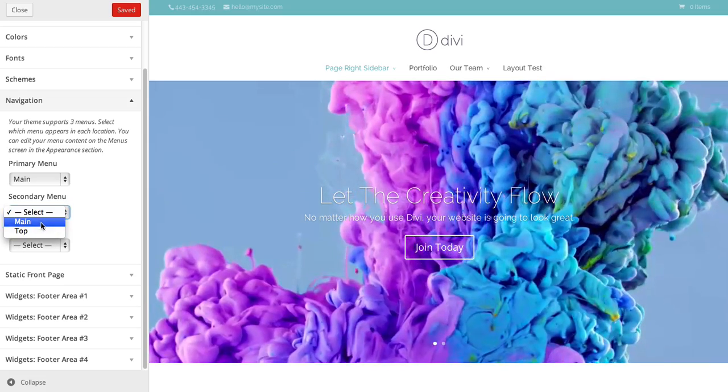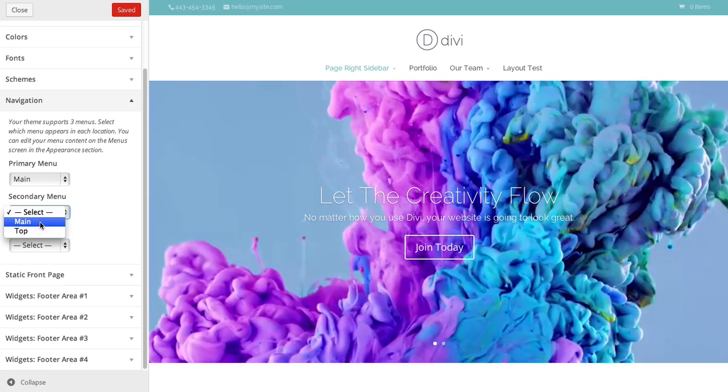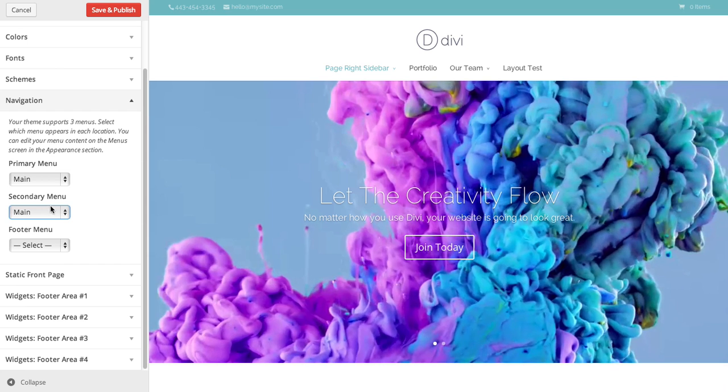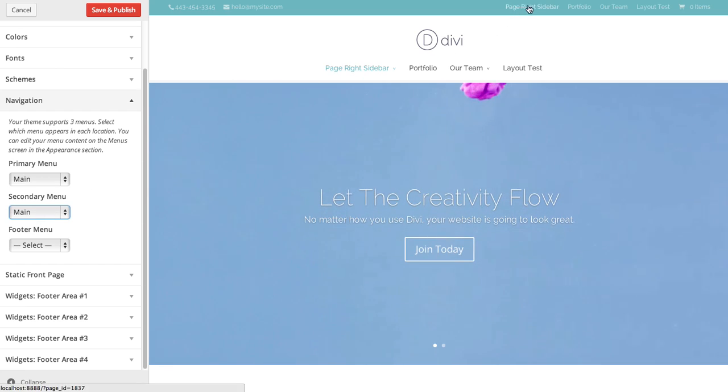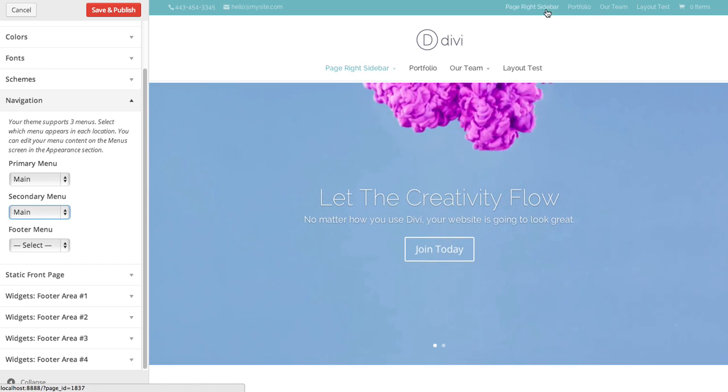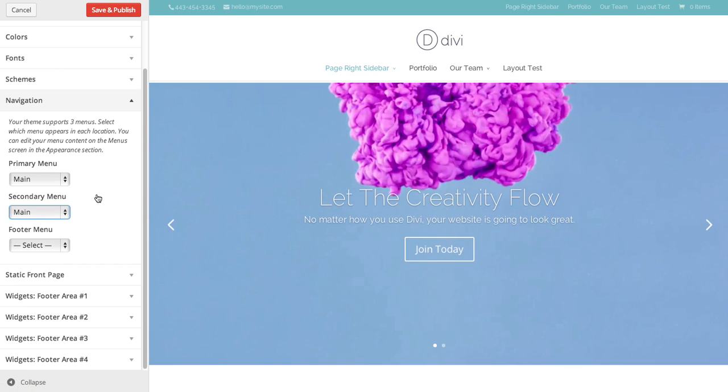Under the secondary nav option here, I'm going to select one of my menus. And here you go, it's been added to the top here to the right.